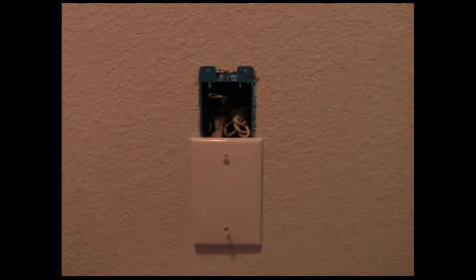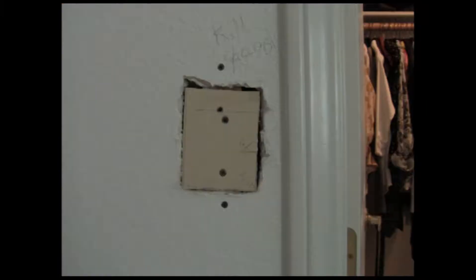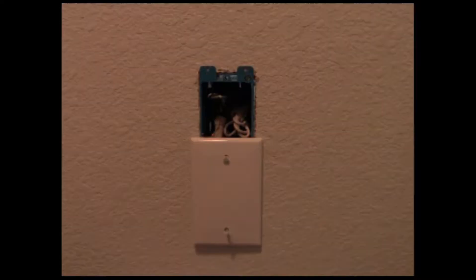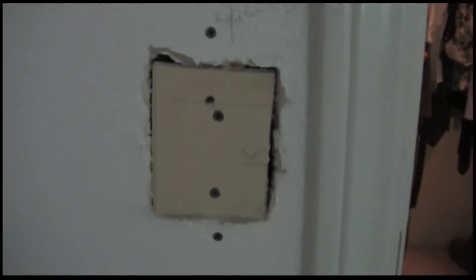The final example we look at is what used to be a switch box for a dedicated jacuzzi tub. In this case we hid the J box in the closet just like we did on the previous outlet except this box feeds over to what used to be a jacuzzi outlet.